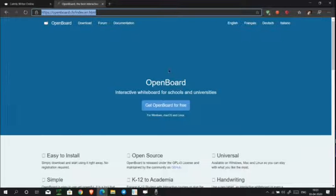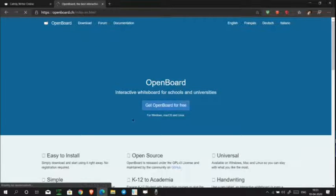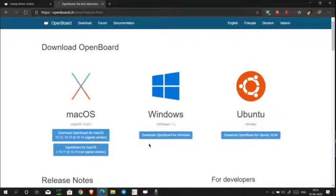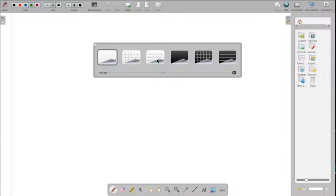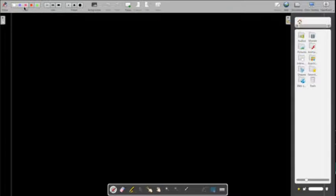Now let's look at OpenBoard — it is an open source software. Go to the link we'll provide in the description to download it for free. I've already downloaded it, so I won't download it again. You get six types of backgrounds here — I like the black one.